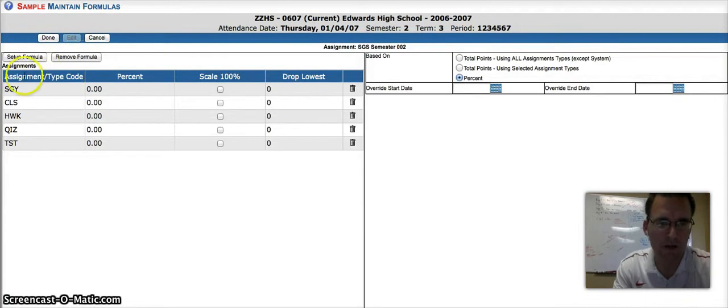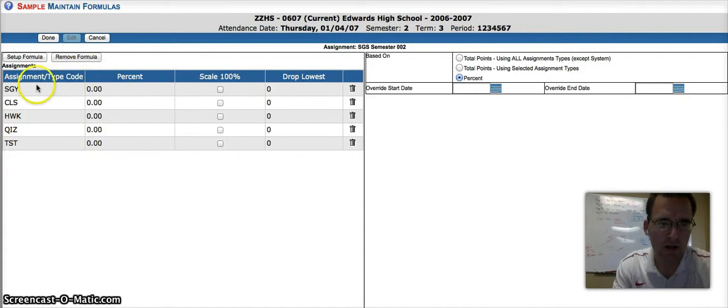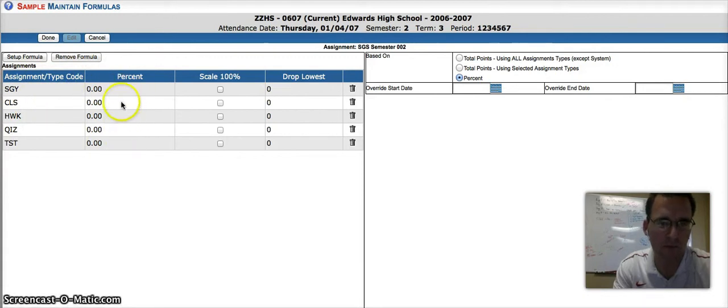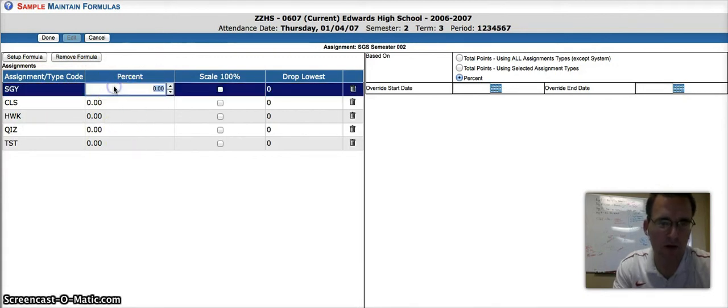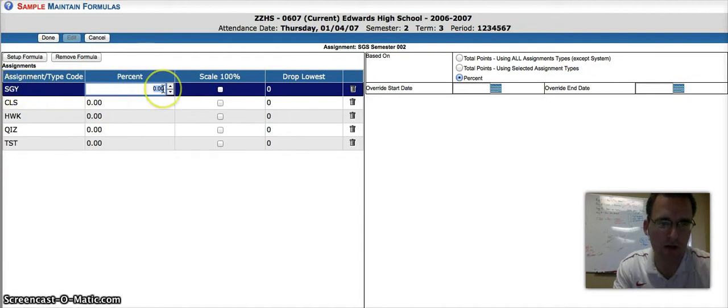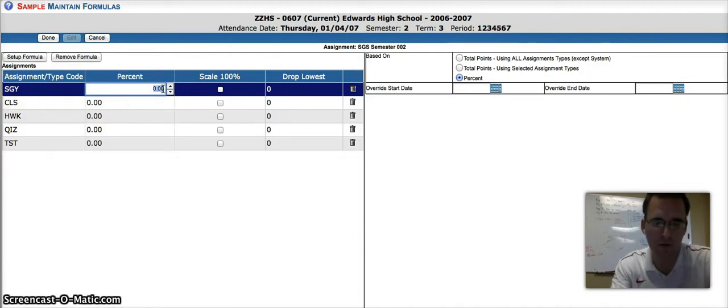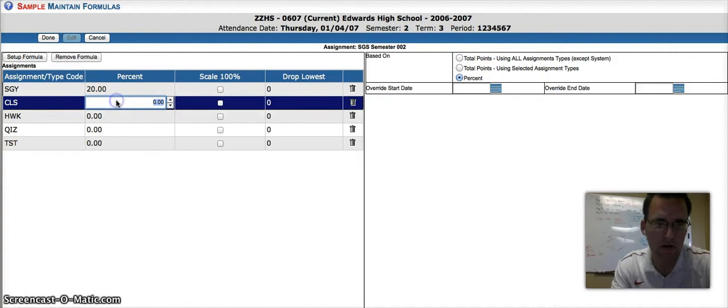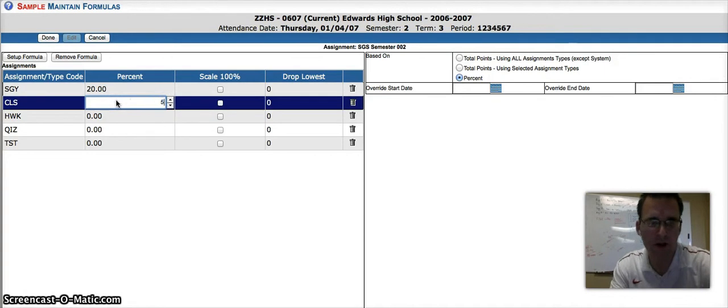You can see now I'm brought to the previous screen, which now has the assignment types and the percent that I'm going to weight them. So I'm going to go ahead and double-click on the first one, System Grade Year End, and I'm going to say the System Grade Year End is worth 20 points. I'm going to make classwork worth 5%.